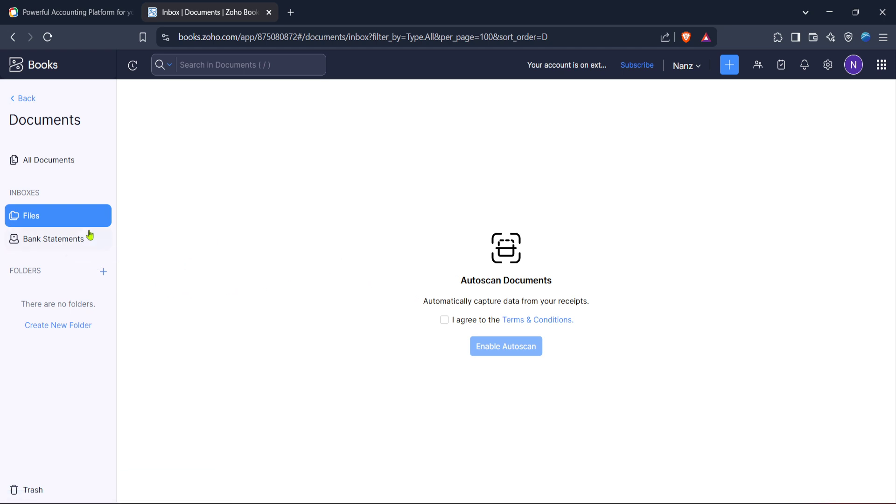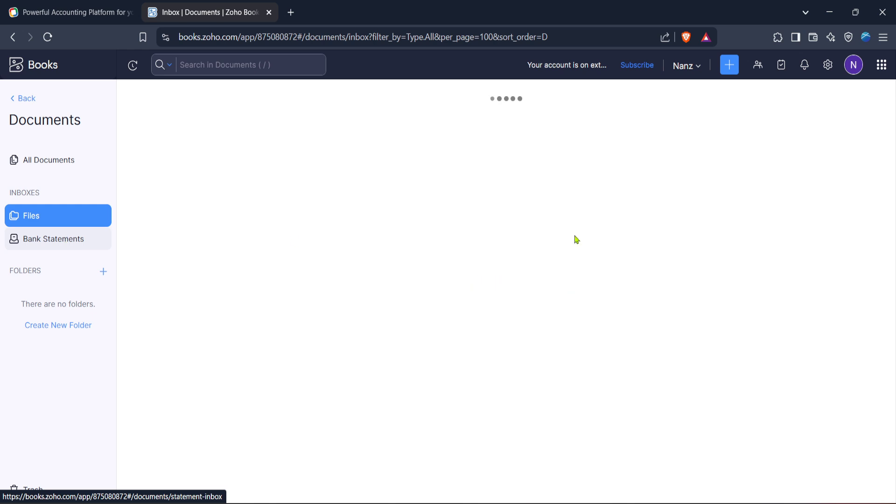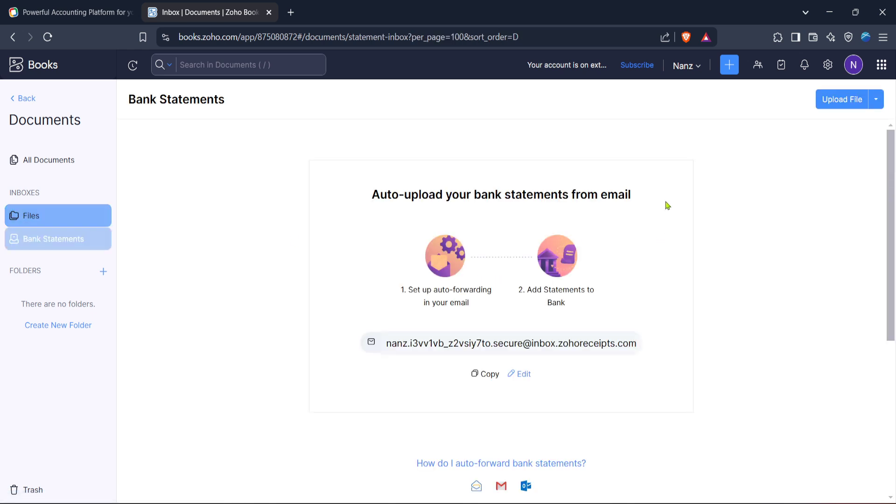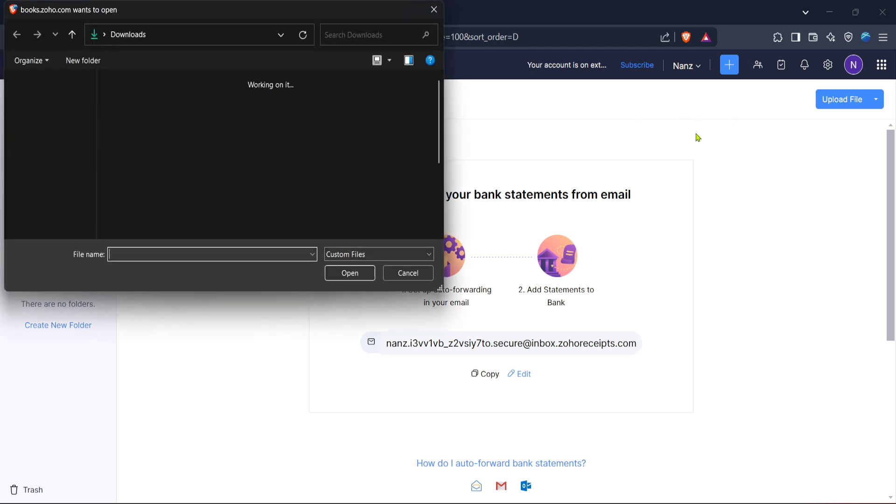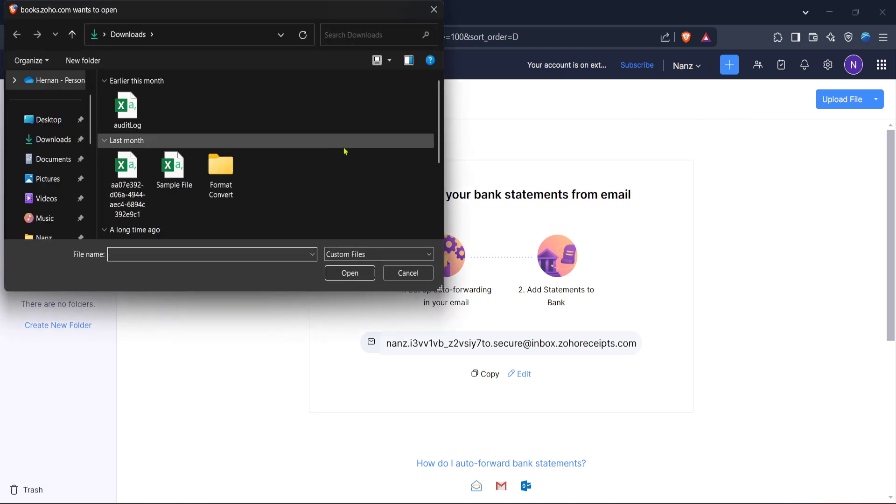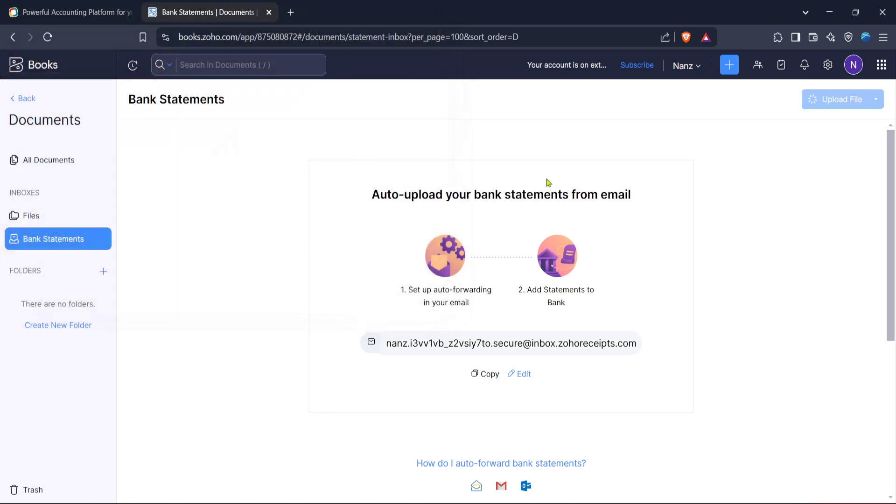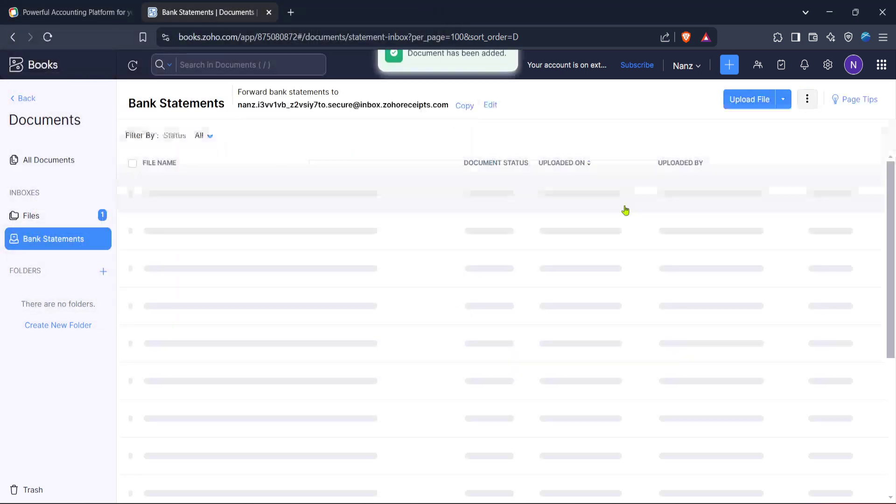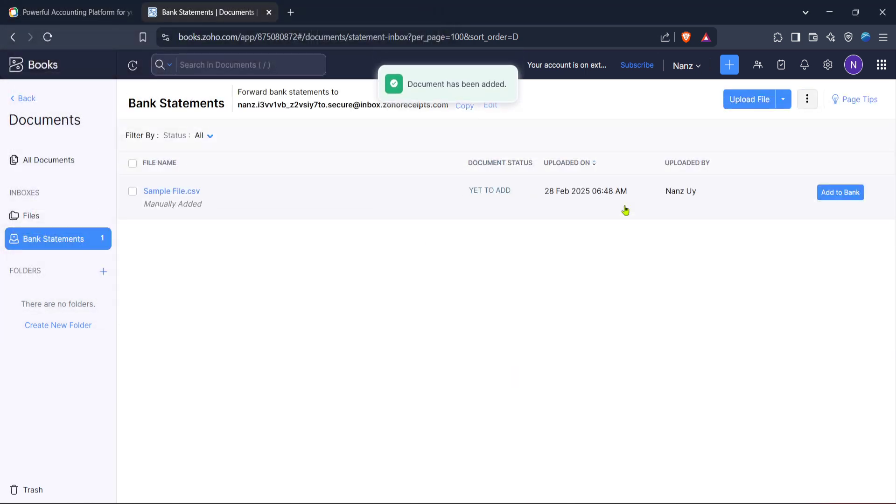Within the documents section, find and click on bank statements. This section is designed to keep all your financial statements in one easy-to-access location. It streamlines the process of reviewing and reconciling your bank transactions with the data within Zoho Books. Keep in mind that consistent updates to this section are crucial for accurate financial tracking.